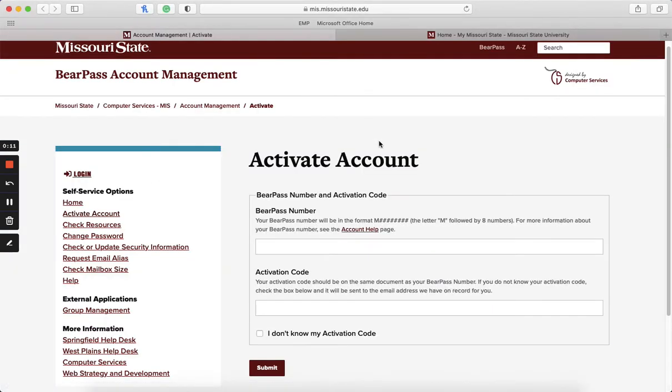To start off, to activate your account you'll need both your M number and activation code, both of which can be found in your acceptance email, and once you have submitted those you'll be able to access your My Missouri State.